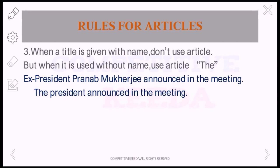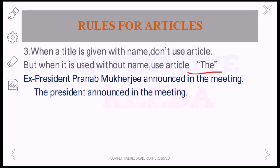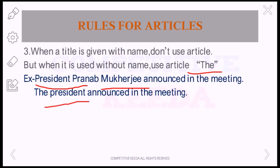When a title is given with a name, don't use an article. But when it is used without a name, use the article 'the.' For example, 'President Pranab Mukherjee announced in the meeting' — no article used because the name is present. But 'The president announced in the meeting' is also correct — here no name is given, so 'the' is used. Both sentences are correct.